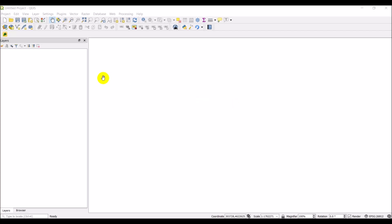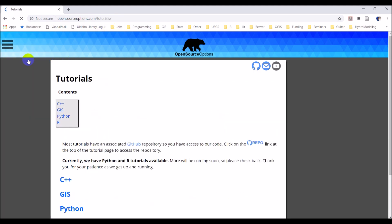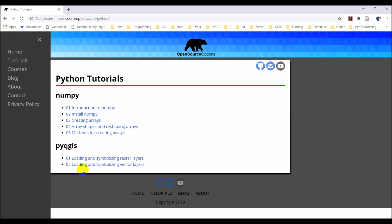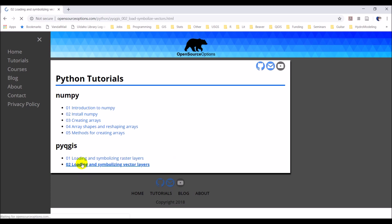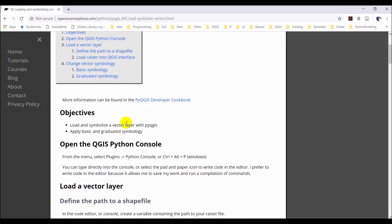Hi everyone. Welcome back to another tutorial on PyQGIS. This is the second tutorial, and we're going to be working with vector data. I already have a tutorial up for this on my website at opensourceoptions.com. Just go to Tutorials, Python, and PyQGIS, and then we're going to work with loading and symbolizing vector layers. So let's head back over to QGIS and get started.